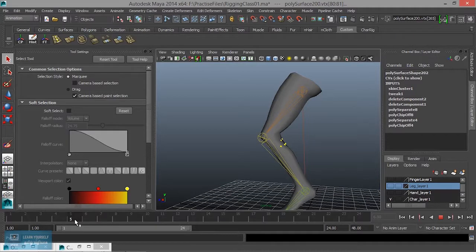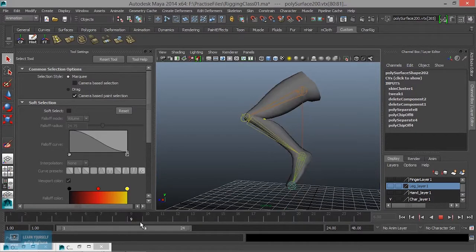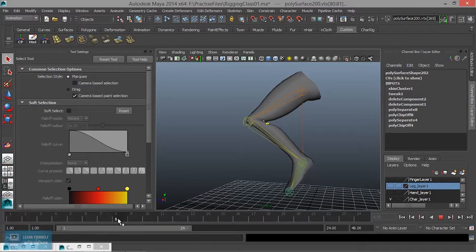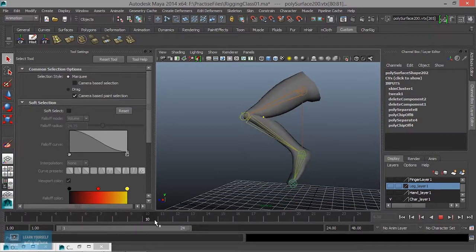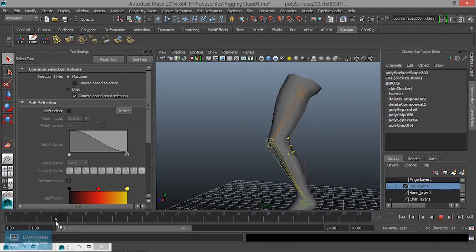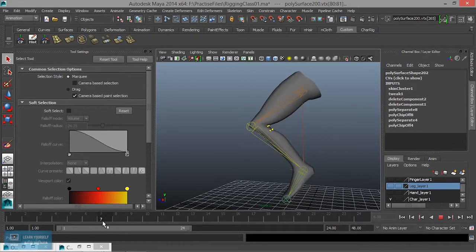We can do facial rigging — eyebrows, nose, nose and mouth — the same way, using the same concept. We will see you in the next video. If you look at the same concept, press the bell. We will upload a new video. We will see you in the next video. Until then, bye. Thank you.